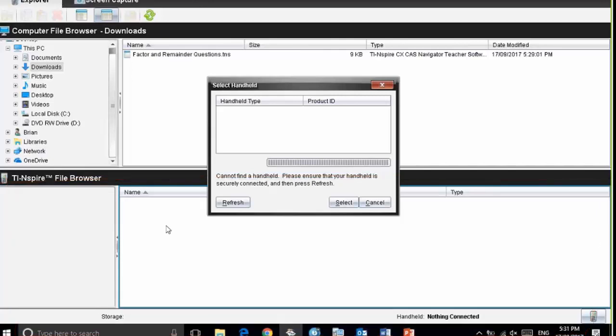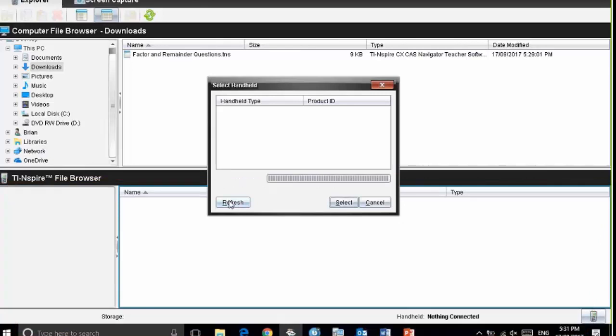Watch what happens now when I plug my calculator in. I'm going to press refresh here and the computer software has now searched for and found my calculator. This is the unique product ID code for my calculator.